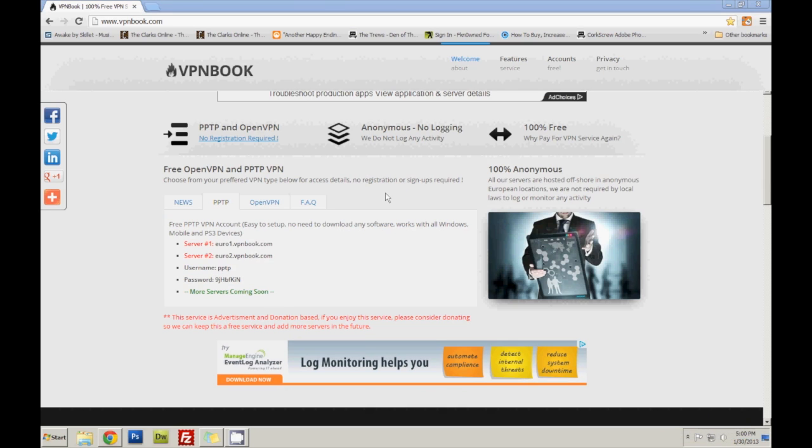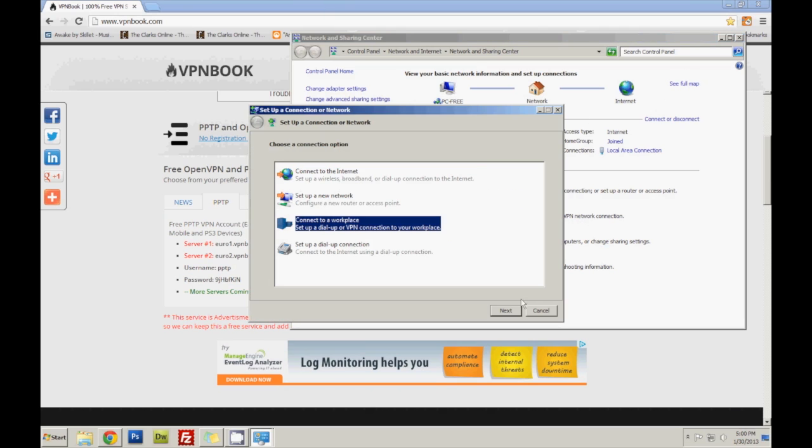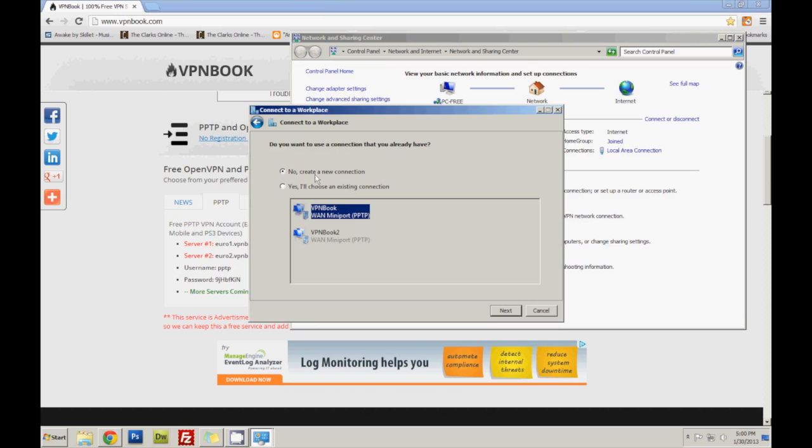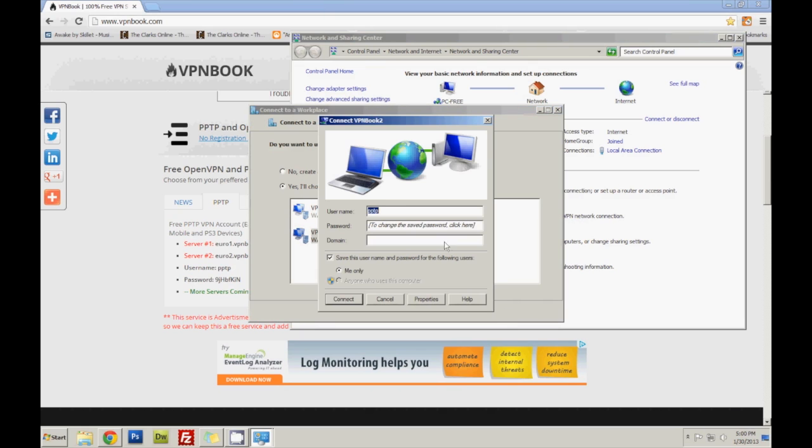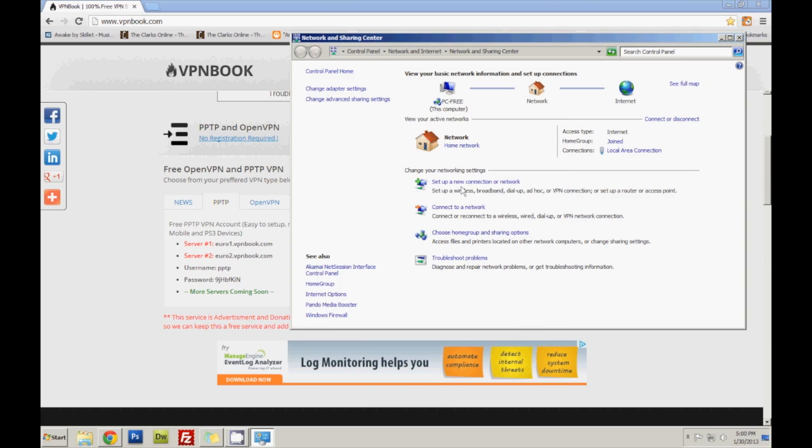Open user network, set up a new connection, connect to workplace, next. I'm actually going to edit a second server because I already have it... you know what I'll actually just create a new one. Use my internet connection, alright.